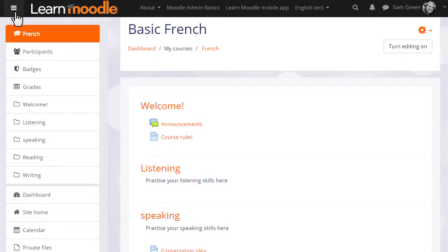You need to have the editing turned on. So let's take a look at that now and see what the edit icons mean and do.